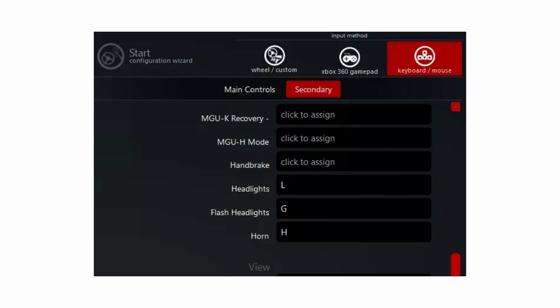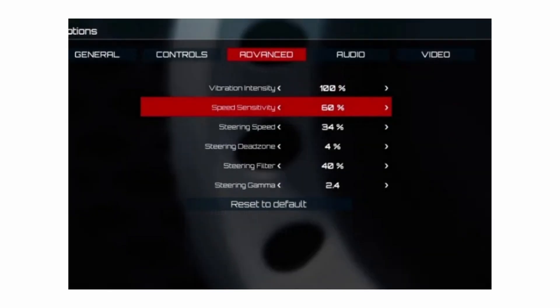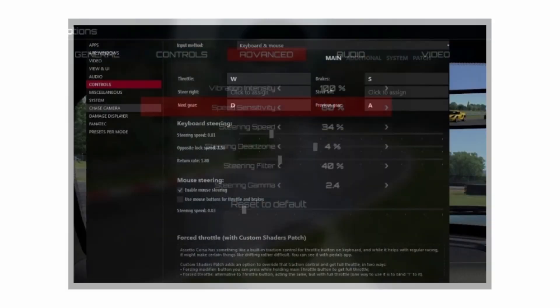Besides all of these basic controls, you can also go ahead and change the advanced controls like the speed sensitivity, the steering speed, some dead zones, steering filter, steering gamma, and the vibration intensity as well.